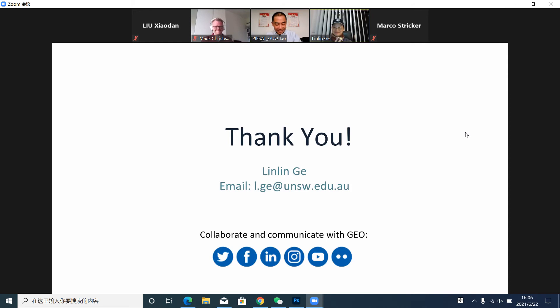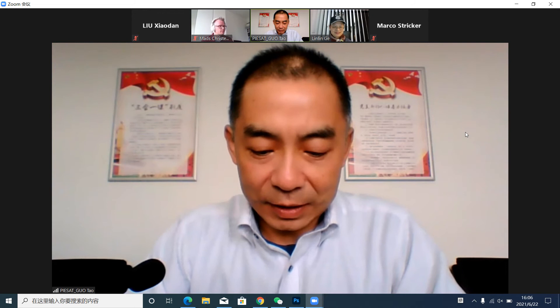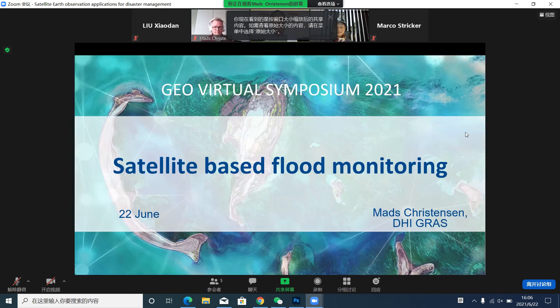Thank you. Now let's invite Mr. Matt Christensen from DHI Group, Denmark. He is a seasoned geographer and also a project and business manager. Please, Matt.